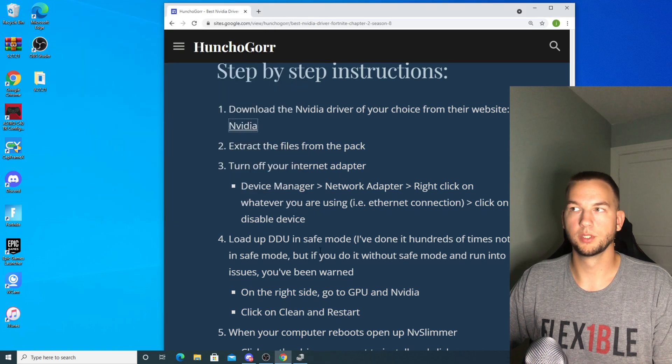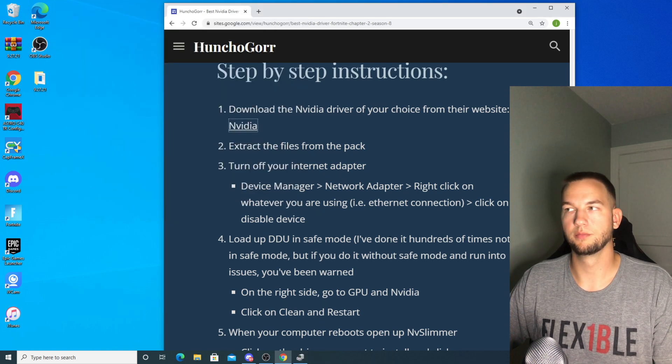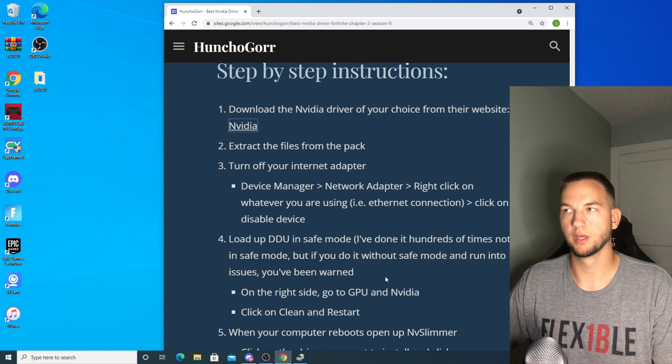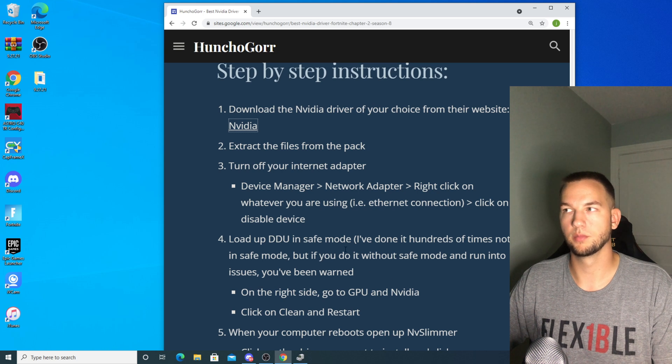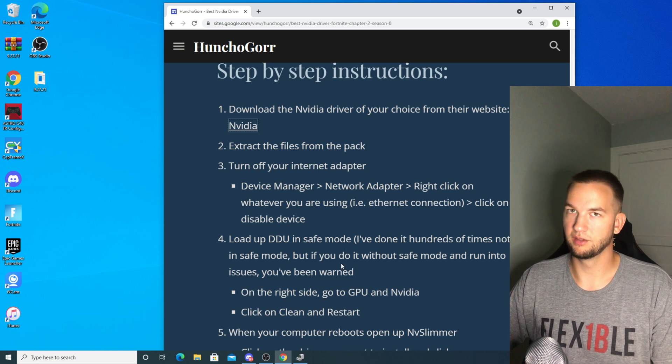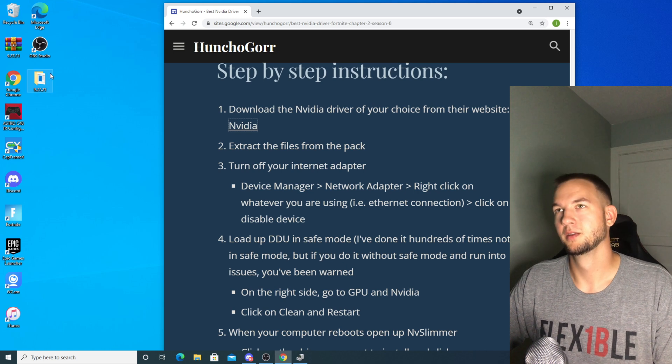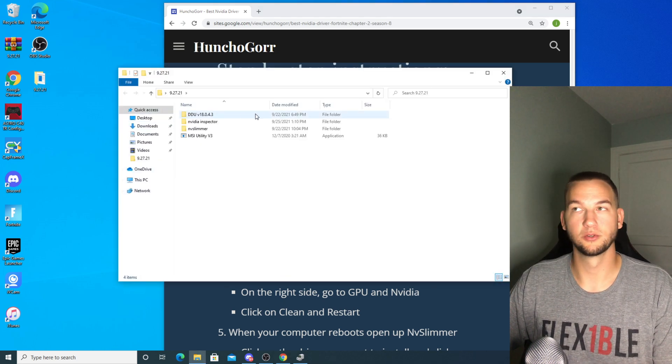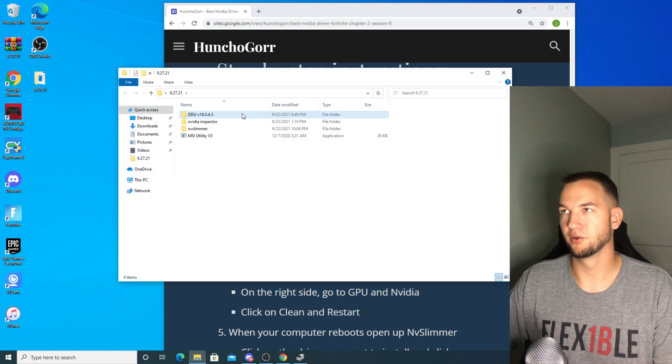And now you're supposed to use DDU in safe mode, but I've done it hundreds of times without it being in safe mode. But if you want to be safe, use safe mode so if something screws up it's not my fault.